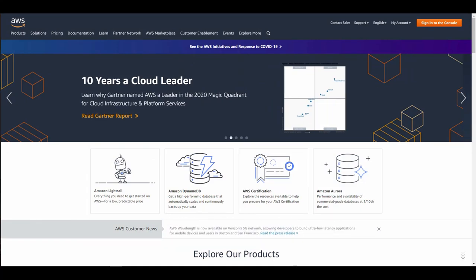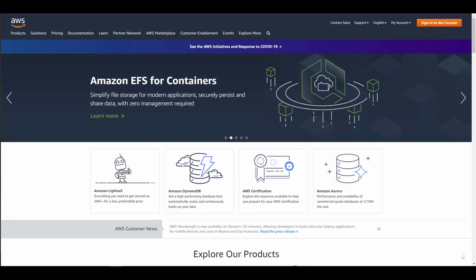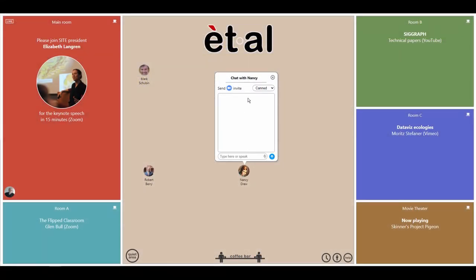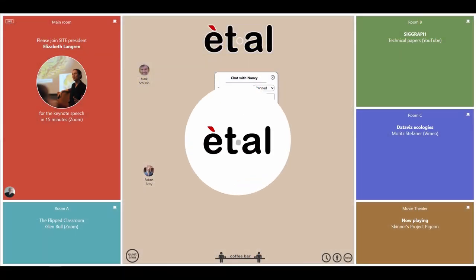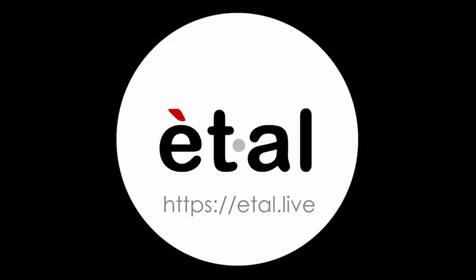The web app is solidly built on Amazon's AWS infrastructure for high reliability and infinite scaling, and requires no downloads or plugins. Et al brings connection back to virtual conferences — please get in touch if you would like to partner with us.